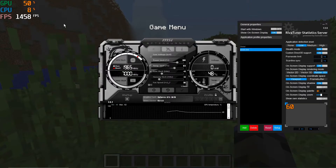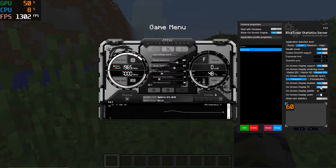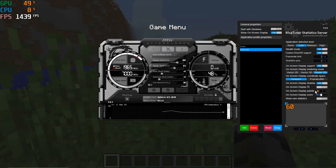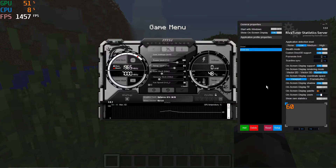Setting the coordinate space to Viewport means the overlay follows along if you resize the game window. On-Screen Display Shadow helps give some contrast against the background — all these settings update in real time. On-Screen Display Fill gives you a background behind the text, such as the black background you can see here. The On-Screen Display Palette shows the colors being used, and these are configurable here or within MSI Afterburner where they're labeled.